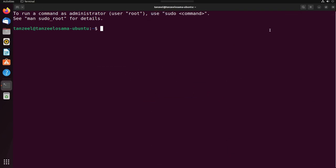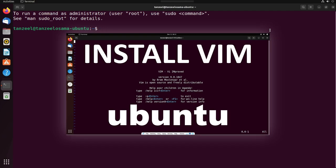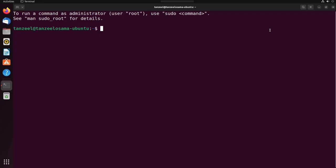To start with bash scripting, we first have to create a file using a text editor. If you have vim text editor you can use it, and if you don't have vim on your computer, then in one of my videos I have explained how to download and install vim. The link is in the description of this video. If you don't want to use vim you can use any other text editor, that's totally up to you.